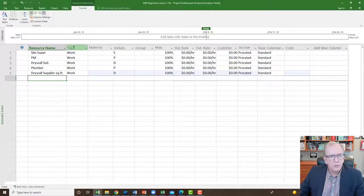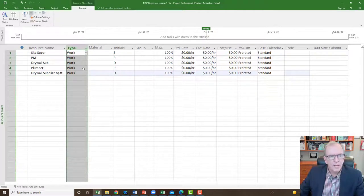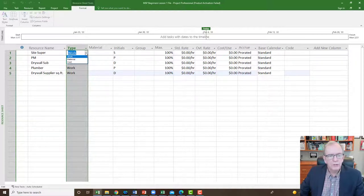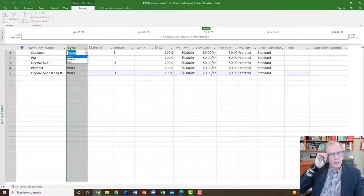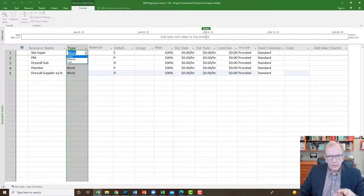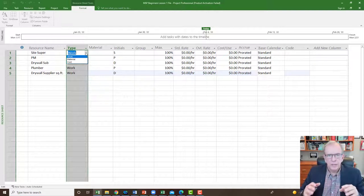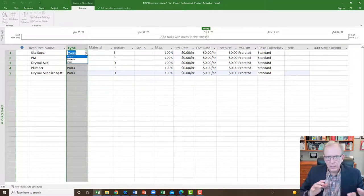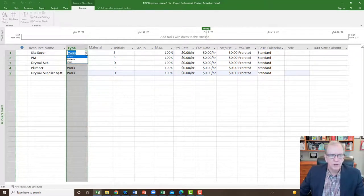You'll notice this column called 'type.' If you click down, you've got three types to choose from in MS Project: work, material, and cost. Those are the three categories — that's all you have to choose from when setting up your resources in MS Project.